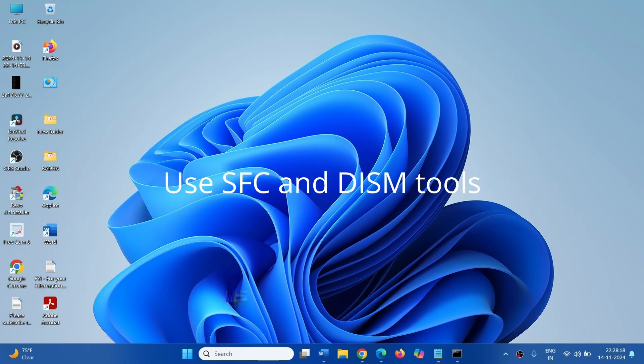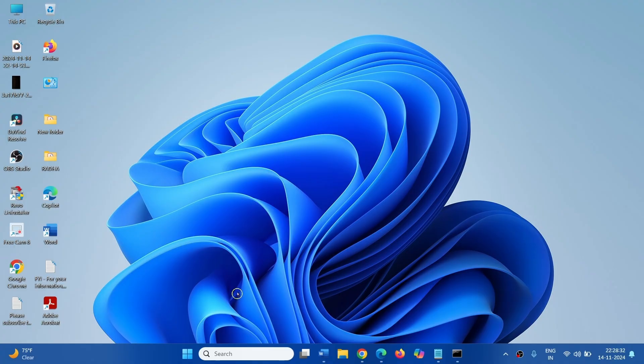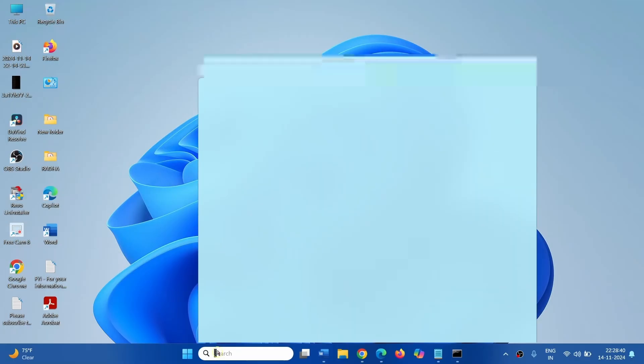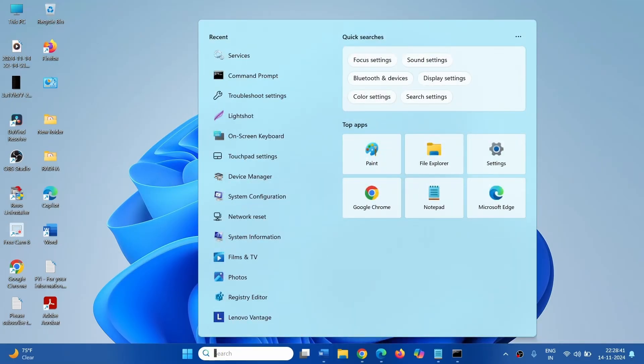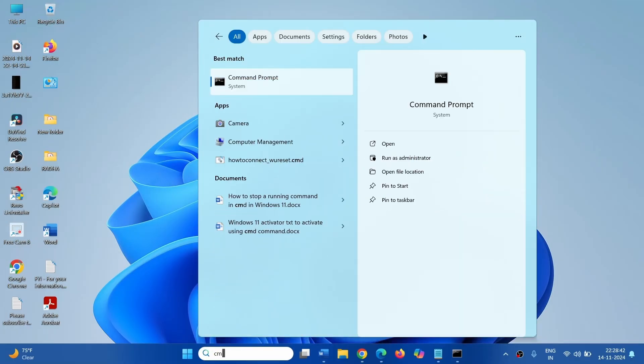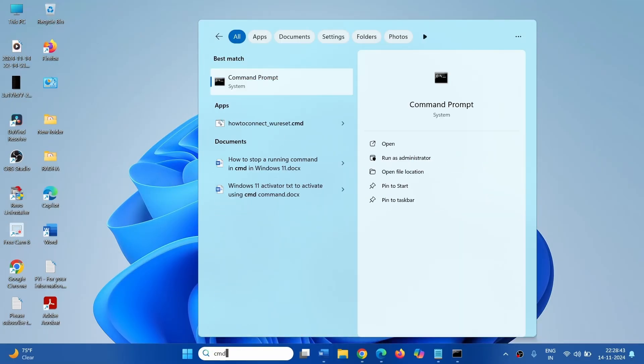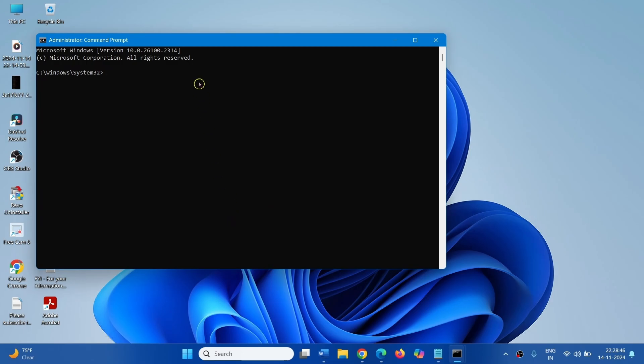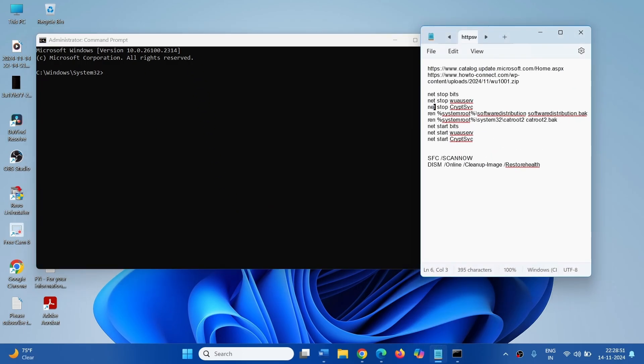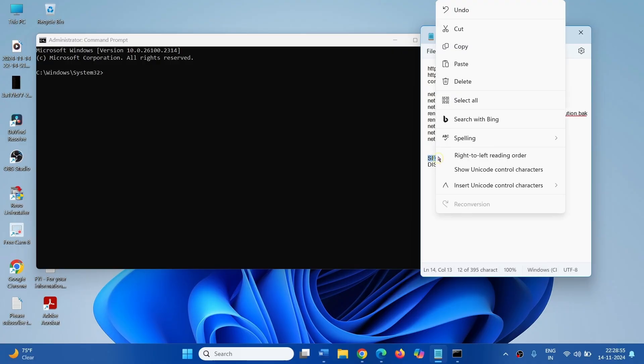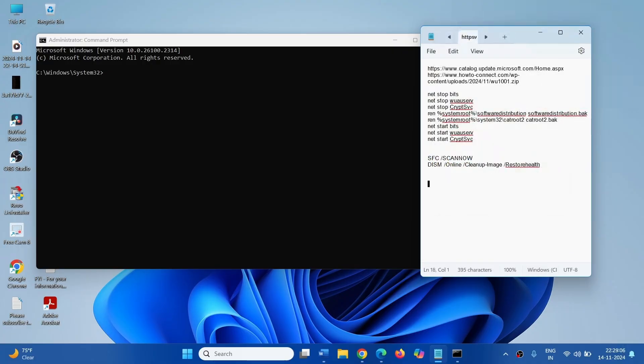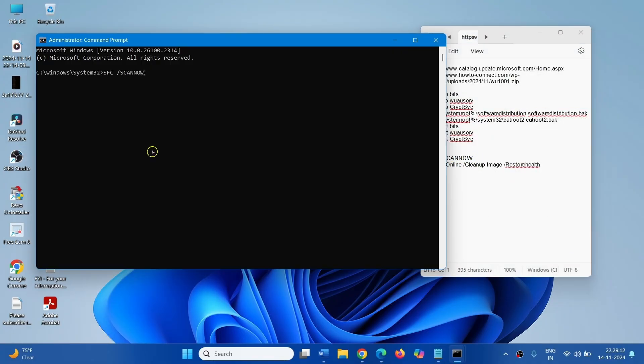The next step is run SFC and DISM tools. If the issue still persists, run SFC and DISM tools. Click on Search, Type CMD, select Run as Administrator. All these commands are given in the description. Copy the SFC command, paste the command in the Command Prompt and Press Enter.